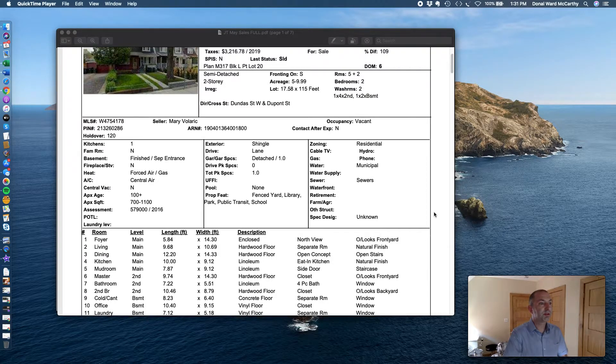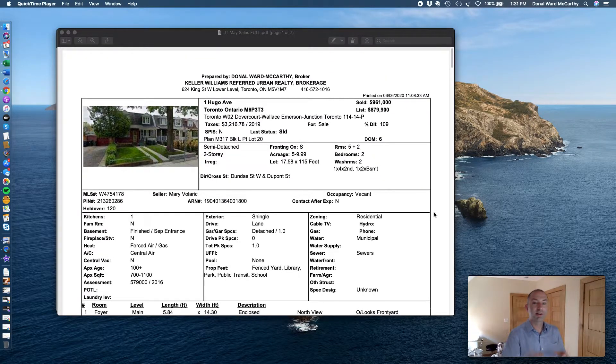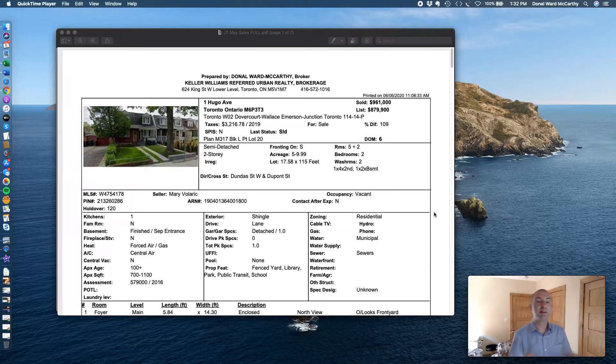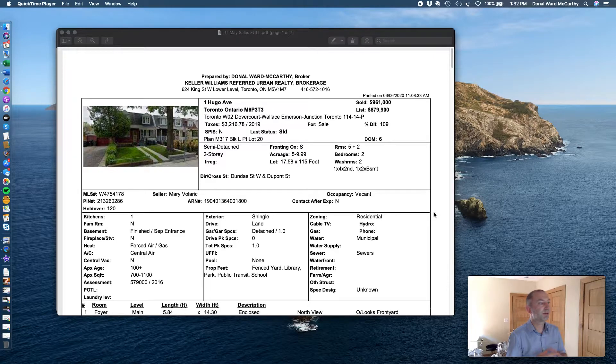As I always do, here in Junction Triangle, we look at the least expensive sale and the most expensive sale for the month of May 2020.